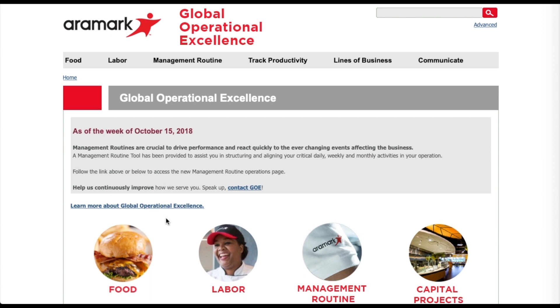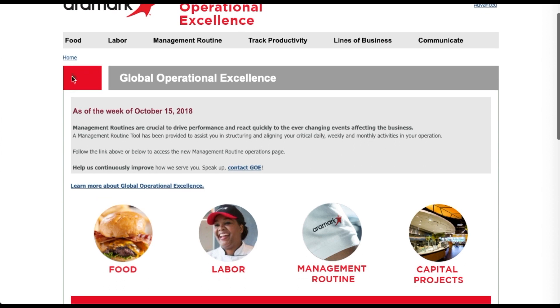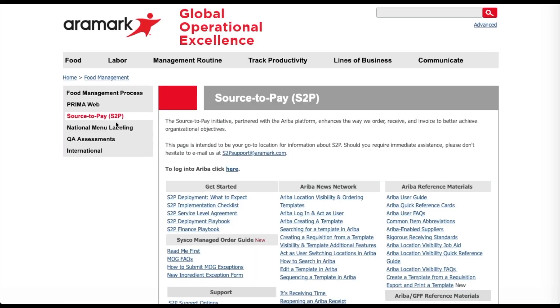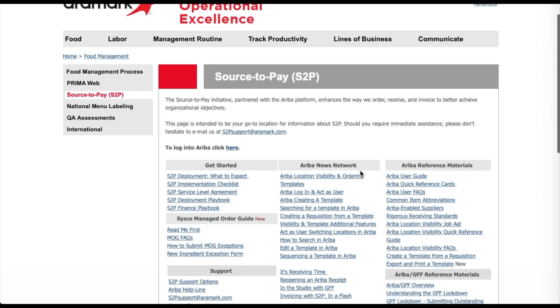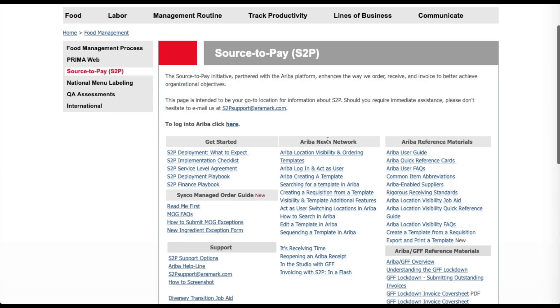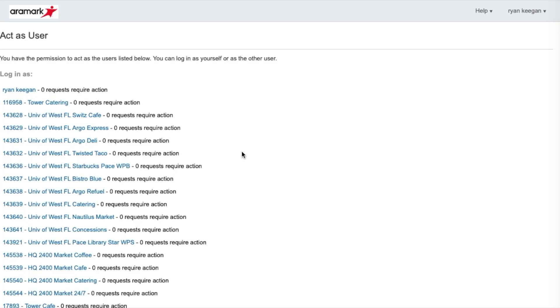Next, select the Food tab and choose Source to Pay to access the S2P website. Once on the S2P homepage, click the Here link to access Ariba.